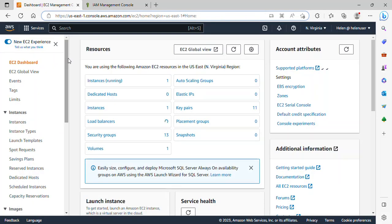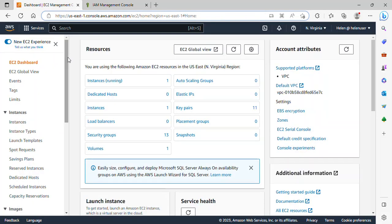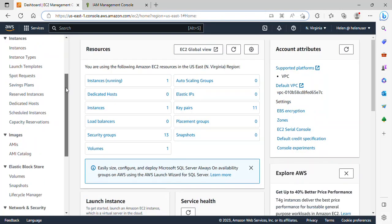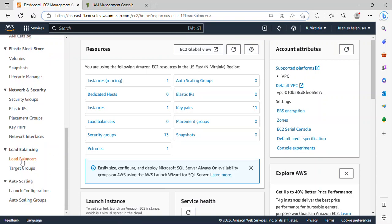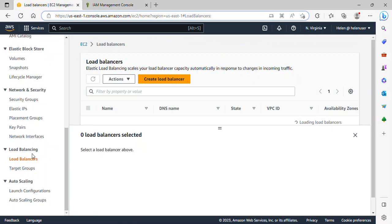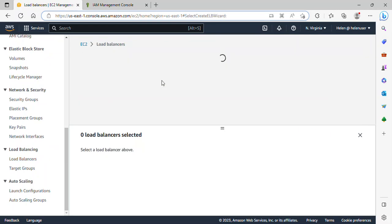In this EC2 dashboard I will scroll down to where we have load balancer. You can see here, I will click on load balancers and I will click on create load balancer.